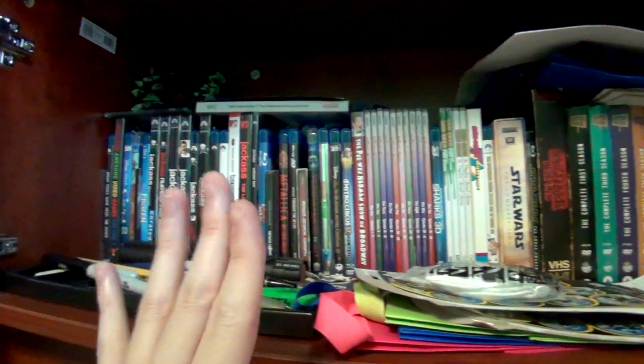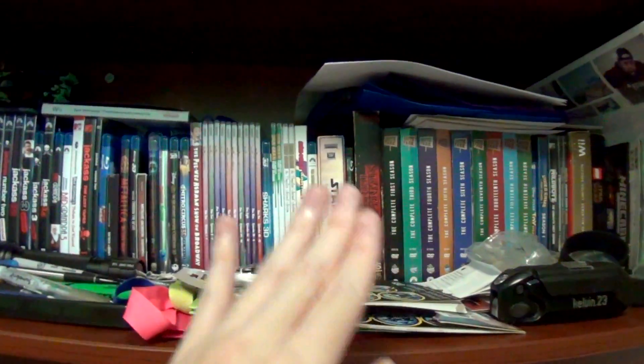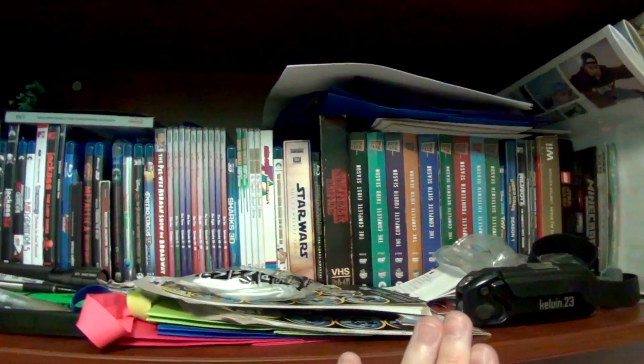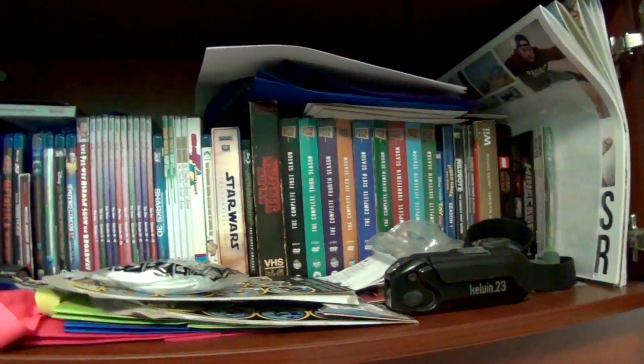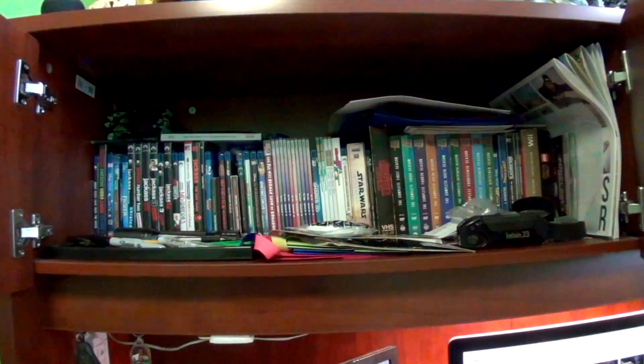Maybe one day in the future, I'll actually go through individually all of these DVDs and Blu-rays. But for now, this is my little collection.